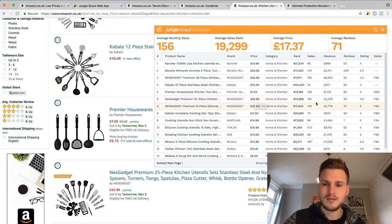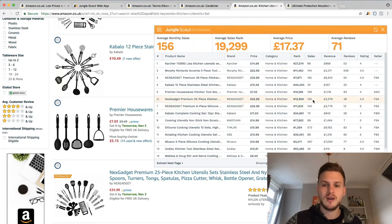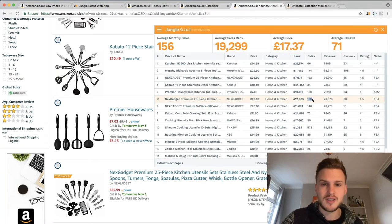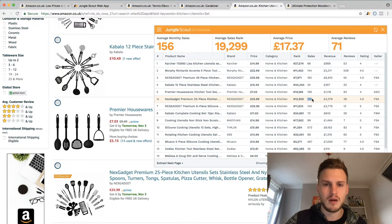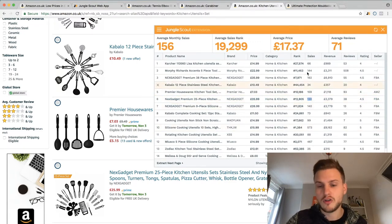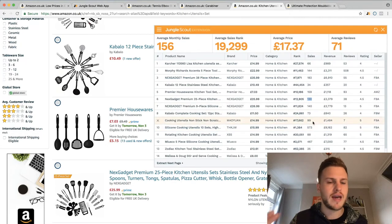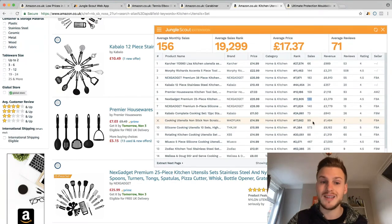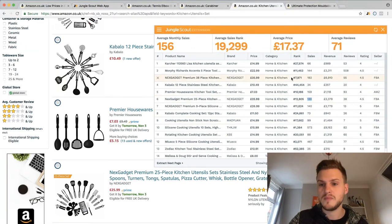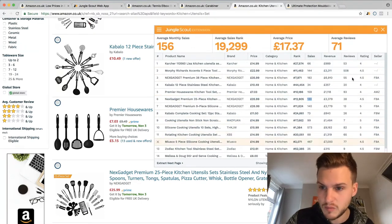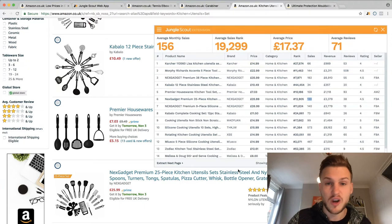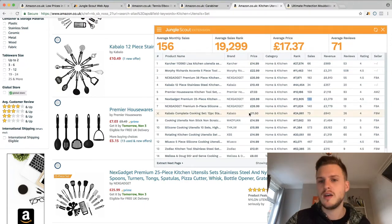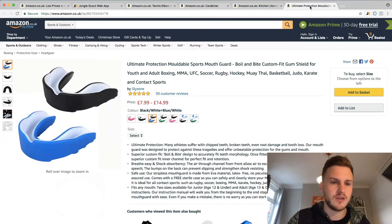If you can get that cheaply and sell it for 25 quid, and you're making 10 pounds profit selling 130 units, you're making 1,300 pounds per month. Even though these numbers aren't great in terms of sales, you can still make money. At the end of the day we want to make money — everyone's goals are different with FBA. We want high sales, low reviews, highest price possible, cheapest unit cost, but sometimes you've got to compromise.